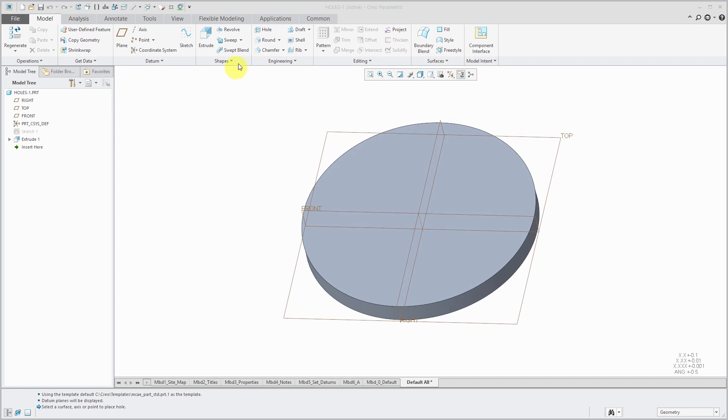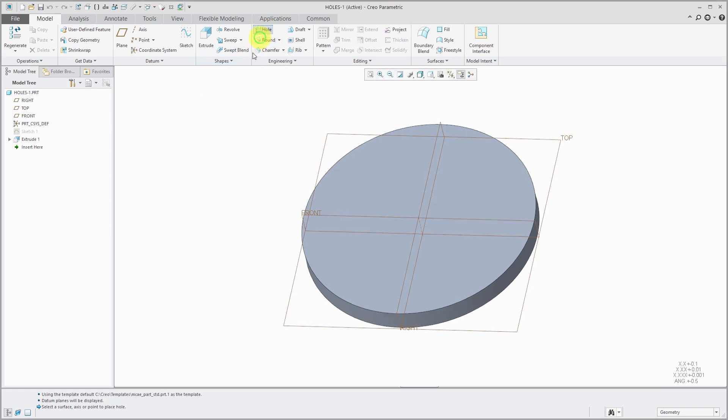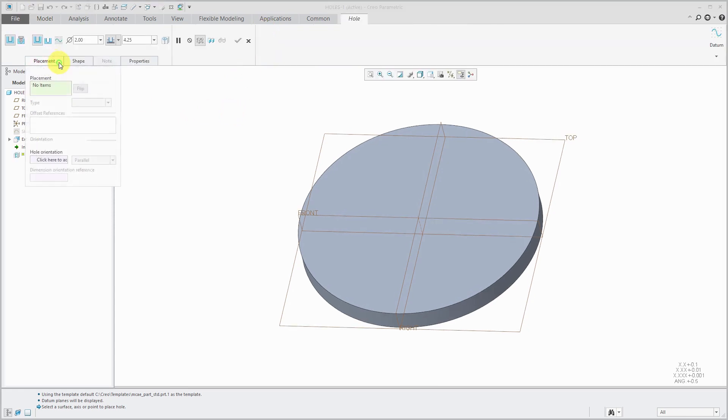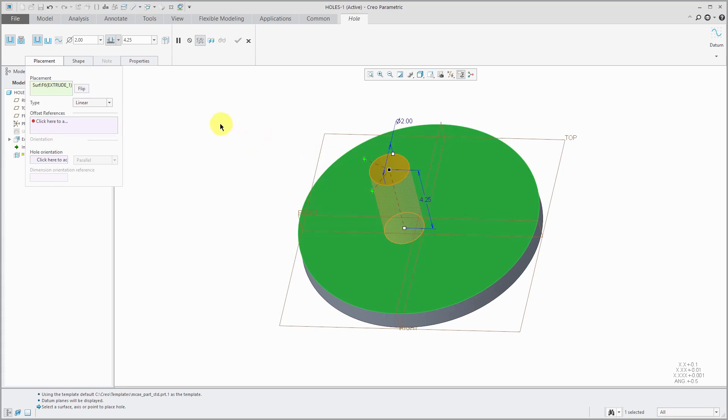So to start off creating the hole, I'm going to click the hole command and I'll open up the placement tab. Right now you can't see the different dimensioning schemes, so I'm going to pick a placement surface to begin with and then we have this drop-down list that shows you the five schemes. For the first one, I'm going to use coaxial.